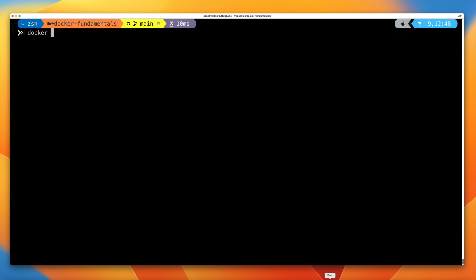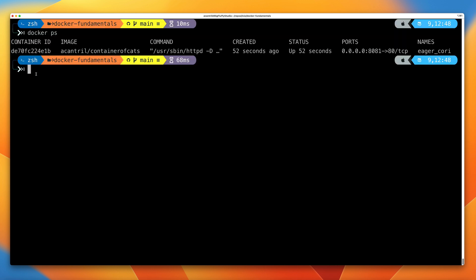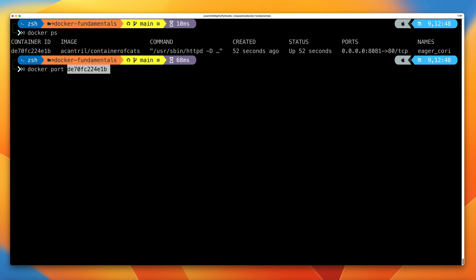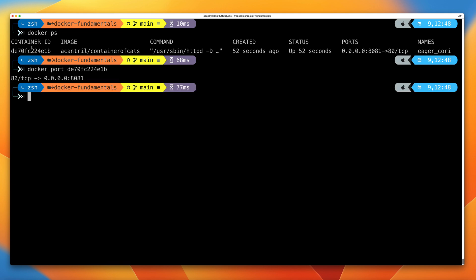Let's clear the screen and run docker ps. Copy down the container ID. The next command we're going to run is docker port and then the container ID. This is going to tell you the port mapping configuration of this running container. On the left we have the port used within the running container, and on the right we can see how this is mapped onto the Docker host — any IP address on the Docker host on port 8081.